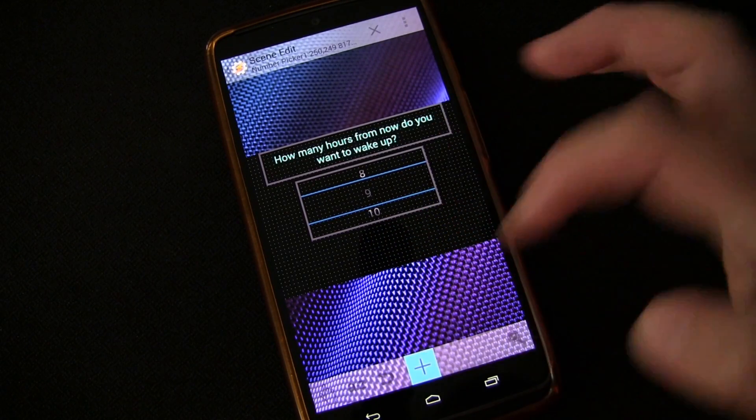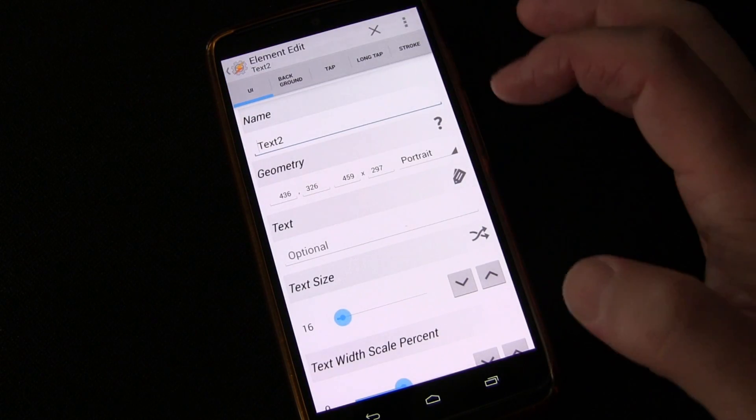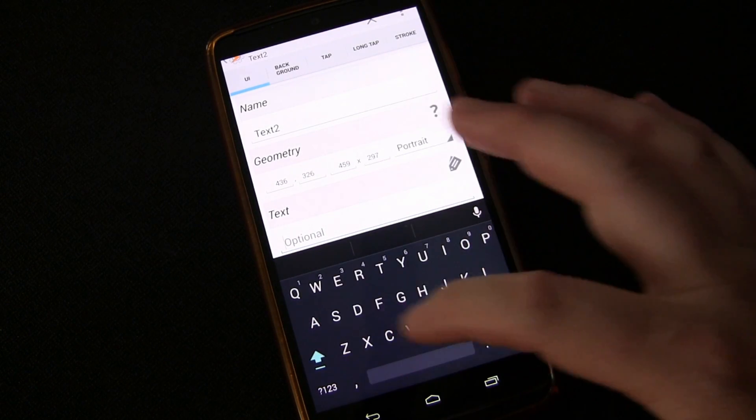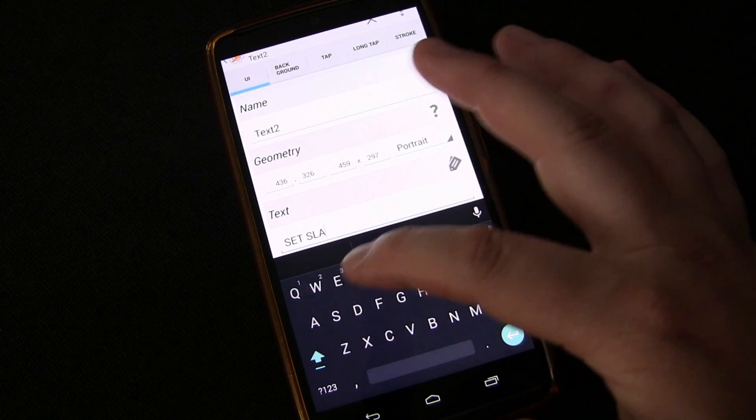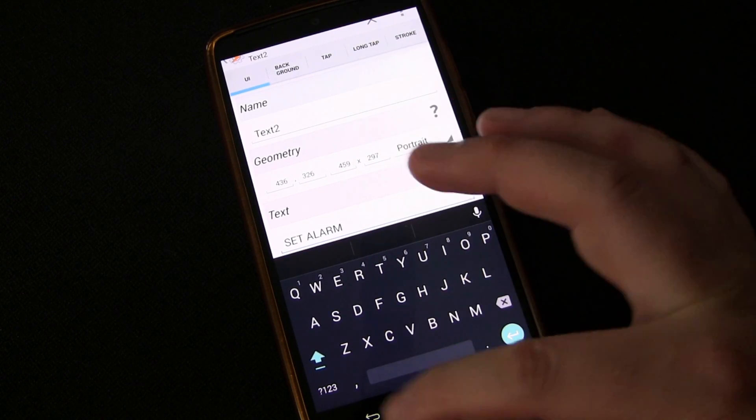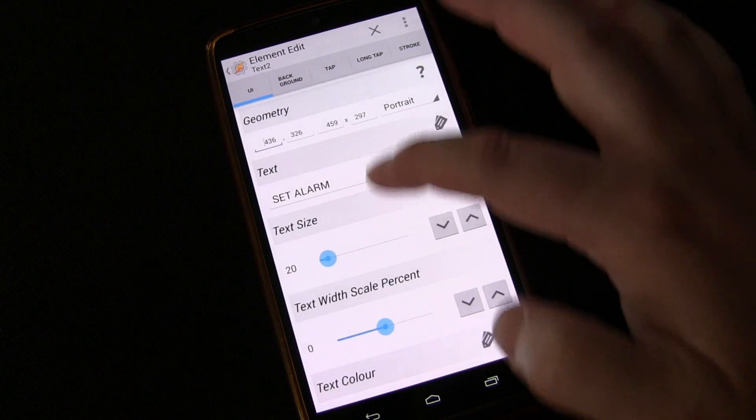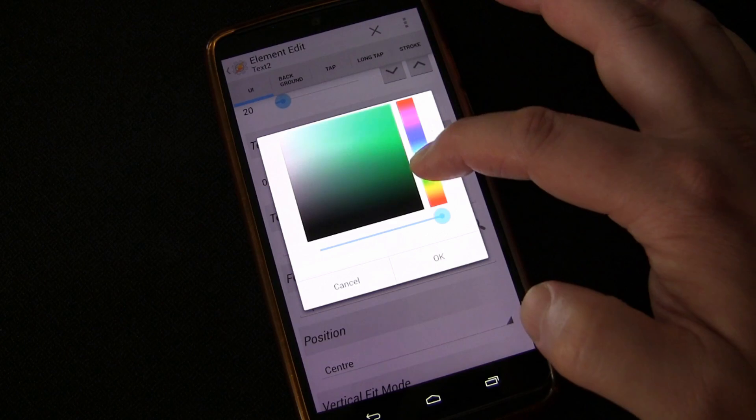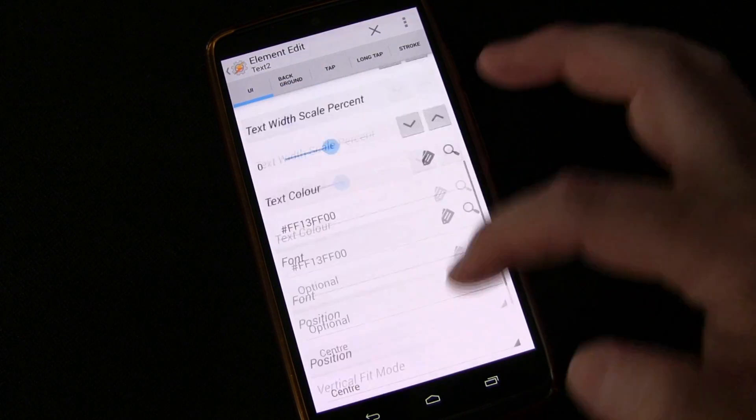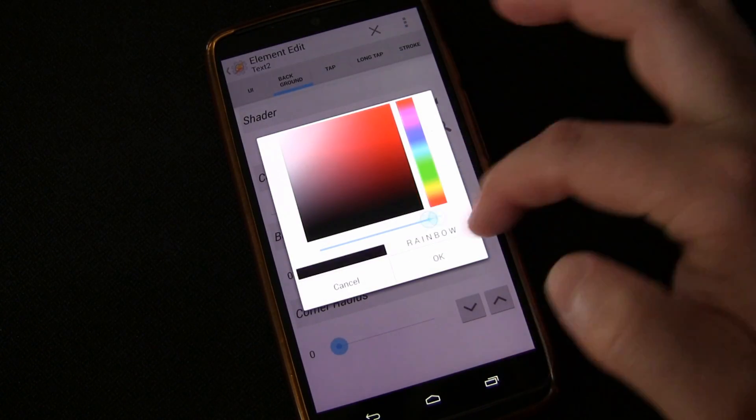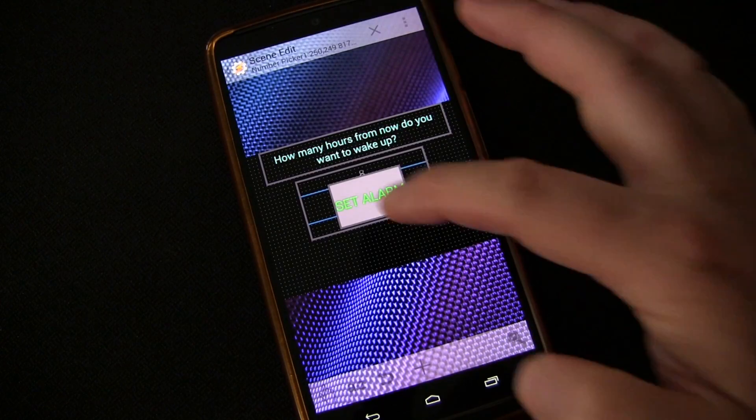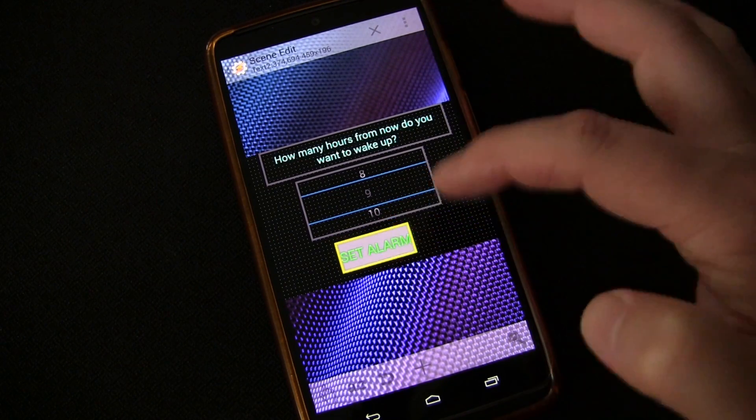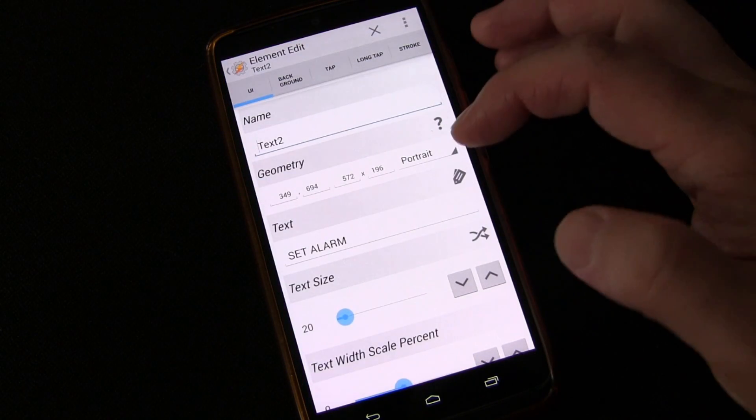And then we're going to add one more element. And that's going to be text. It's really going to be a button. So we're going to say set alarm. Set alarm. Make the text size a little bigger. And make the text color something nice and bright so we can see it. And then just probably real quick change the background to maybe a gray. And of course, you can get fancier with it, but this will work for our purposes.